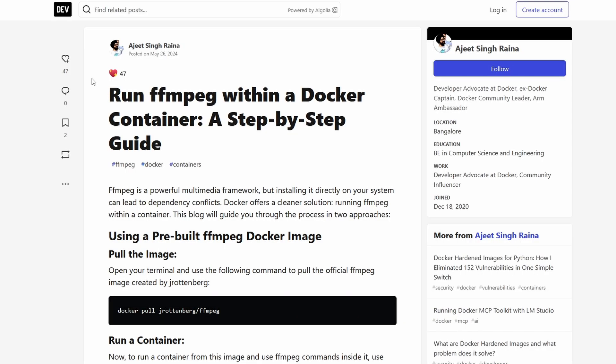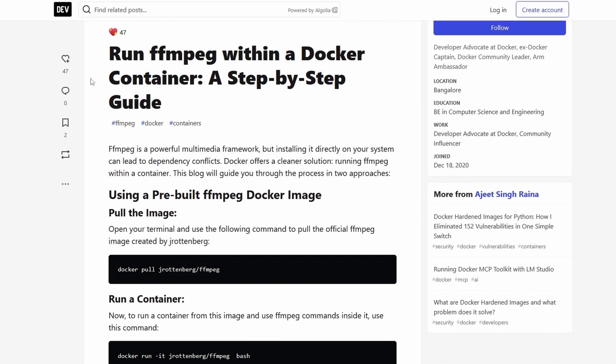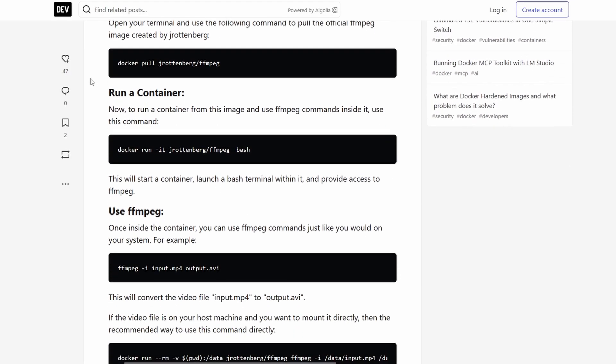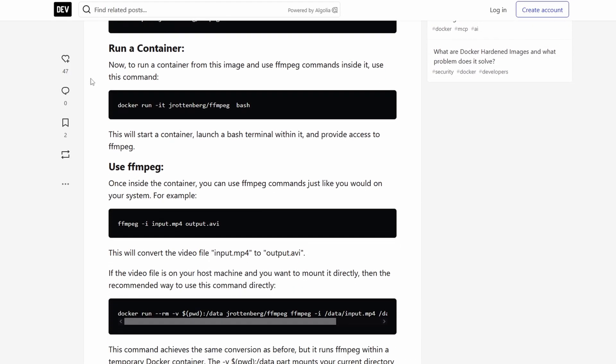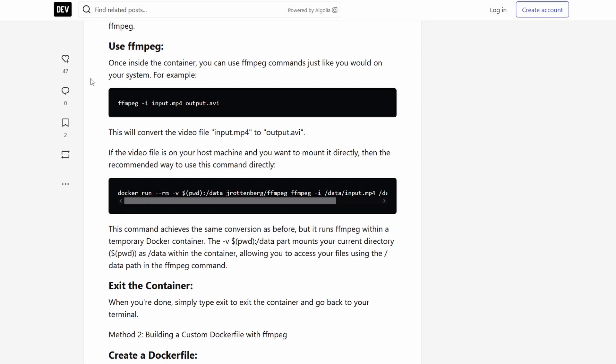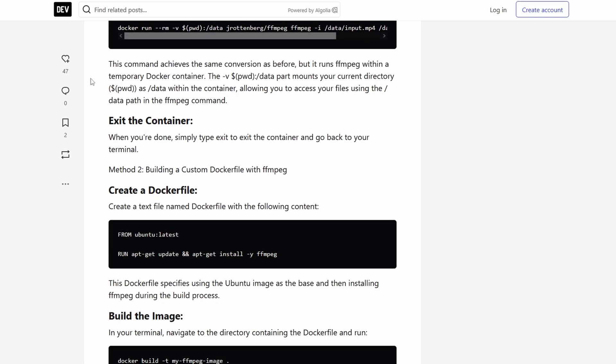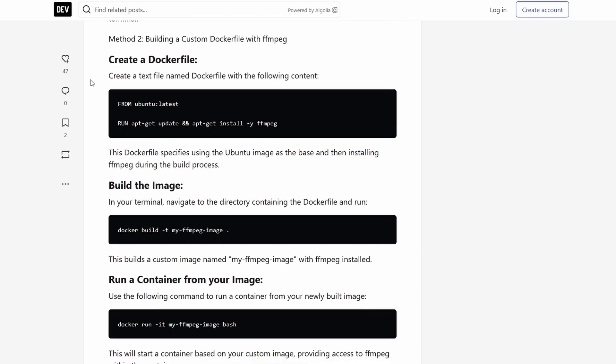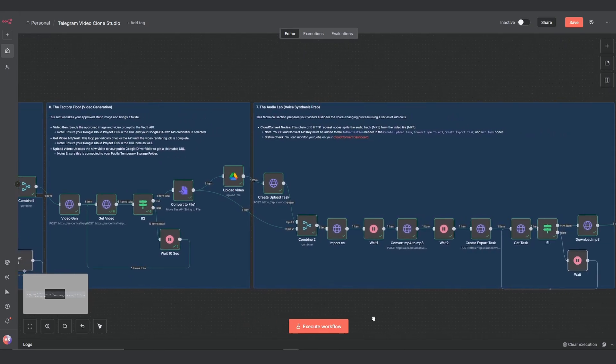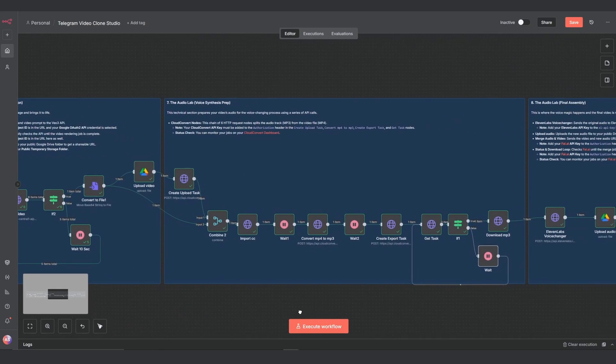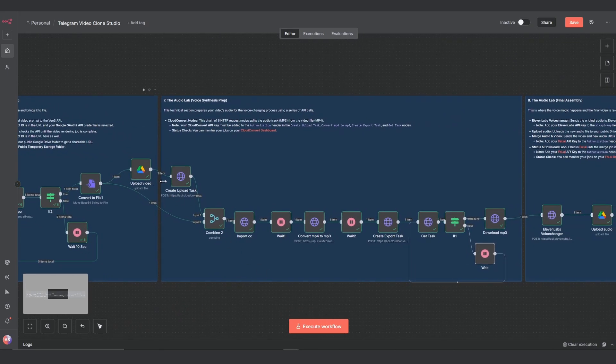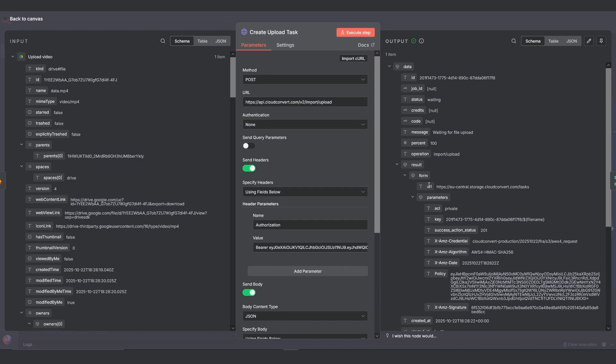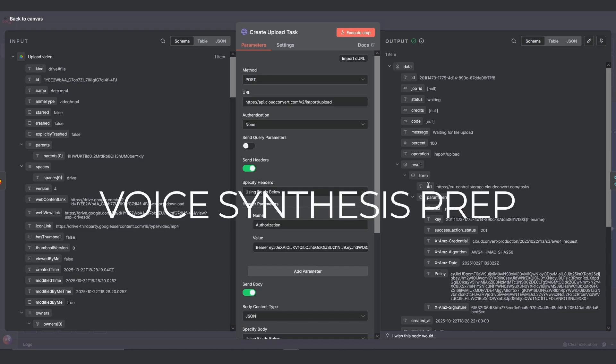However, I want to be clear if you are running it locally or on a VPS and you have some technical confidence, you have an alternative. You can install a tool called FFmpeg on your server. This would allow you to do this audio split and the merge later on locally without relying on an external service. But for maximum accessibility, we're using the API method here. For all of the cloud convert HTTP nodes in this section, remember to add your API key to the authorization header.